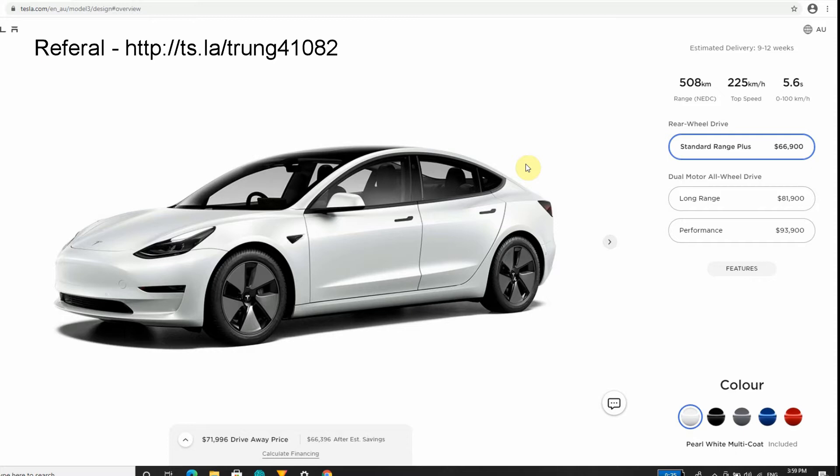In Australia, EVs have been very slow to pick up because EVs are really expensive in Australia and there are no government incentives to buy an EV. There's no tax break, no subsidy, nothing. Unfortunately, we do have a government who is really enamored with coal and natural gas and we don't even have emission targets in Australia.